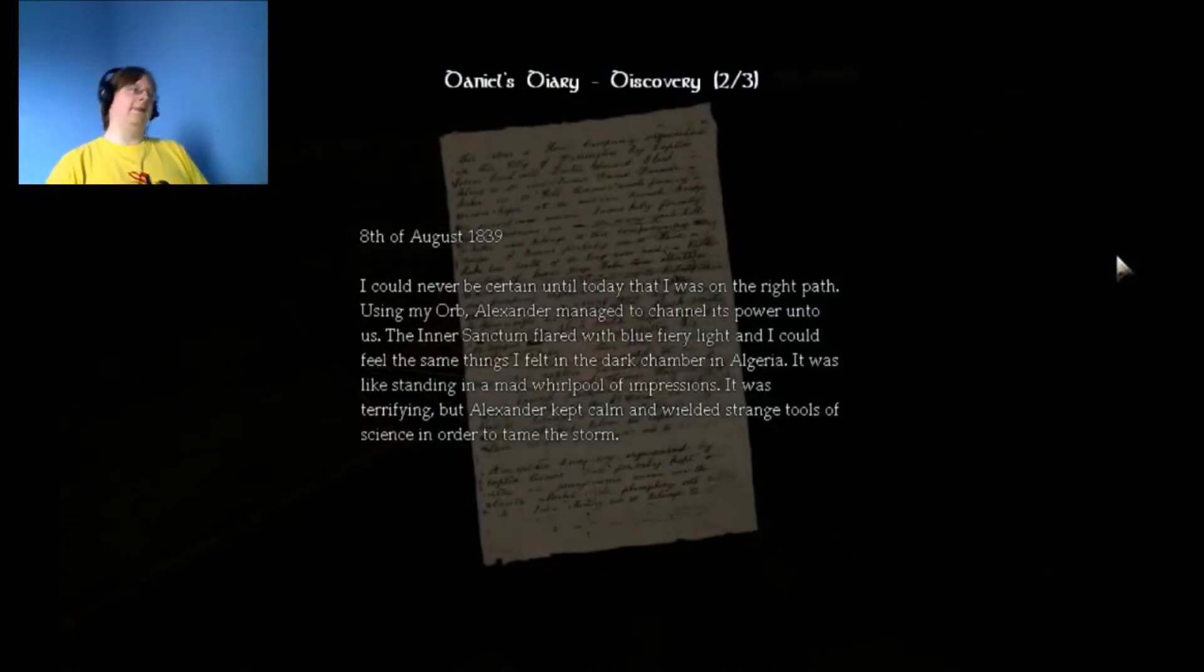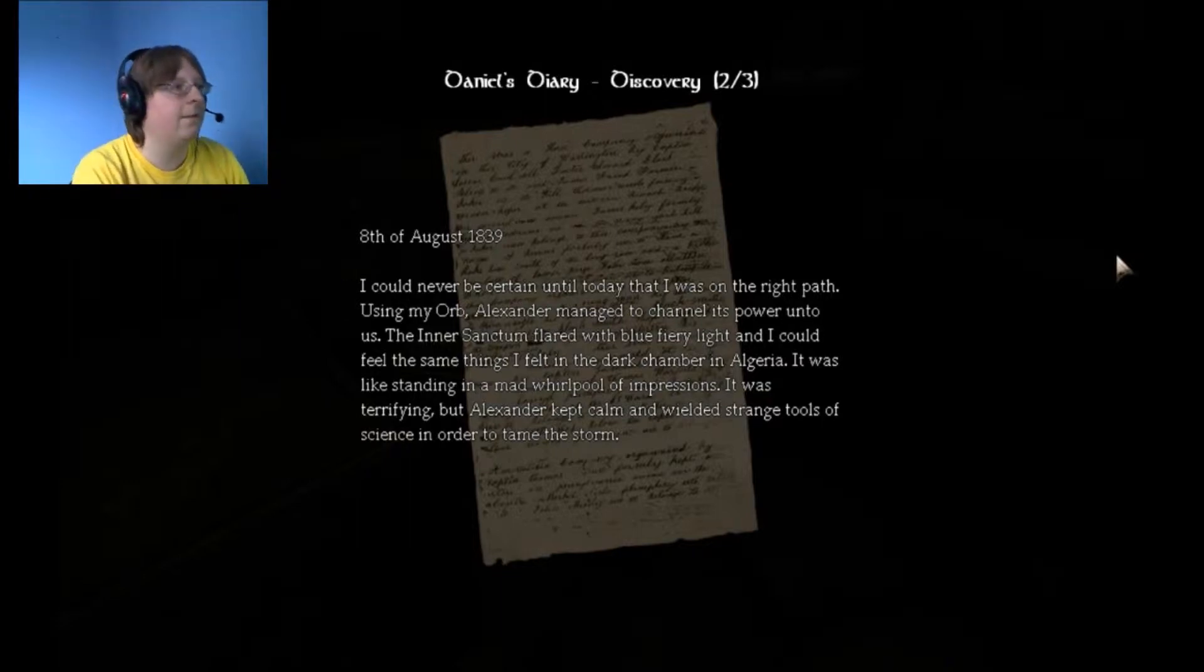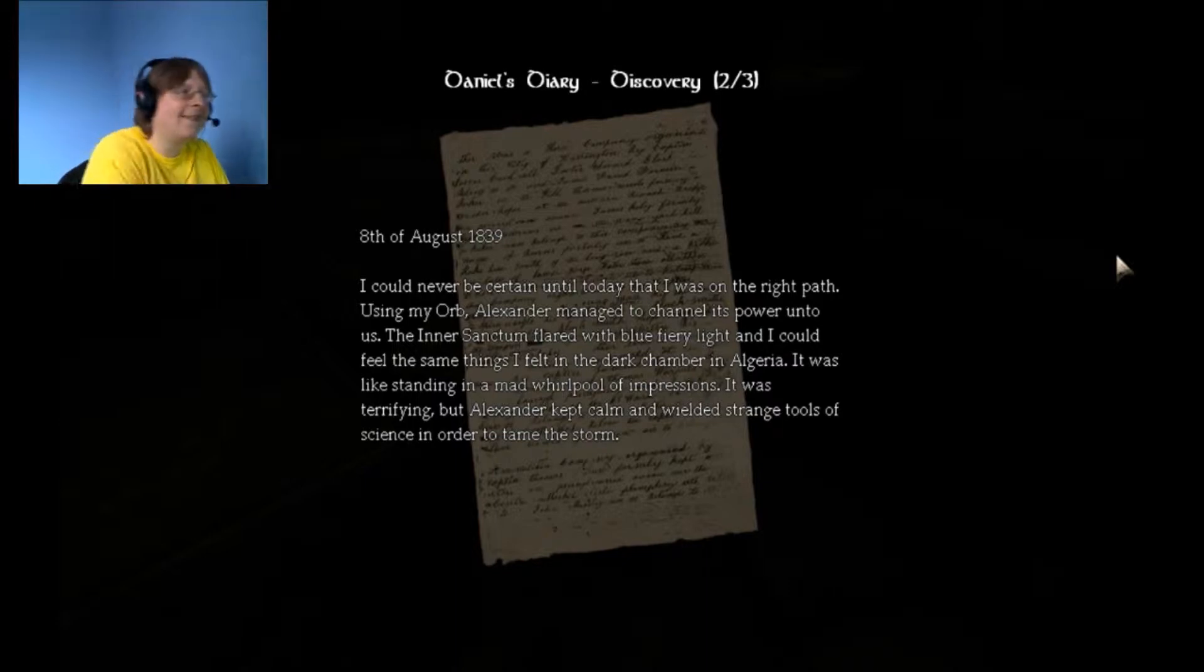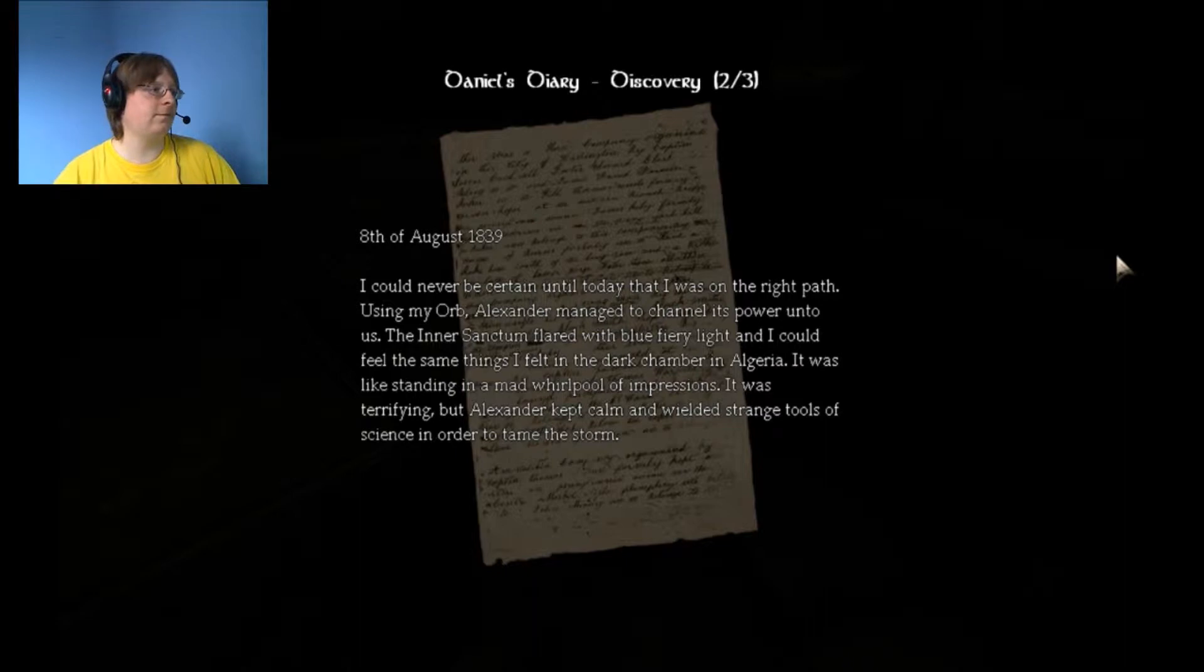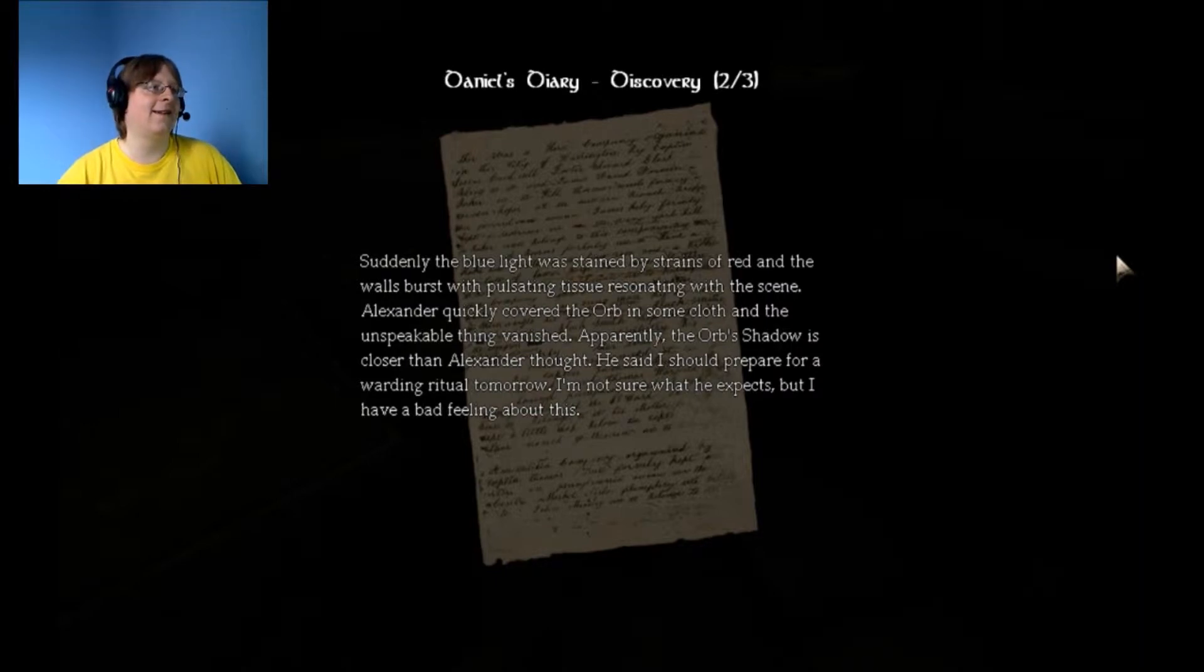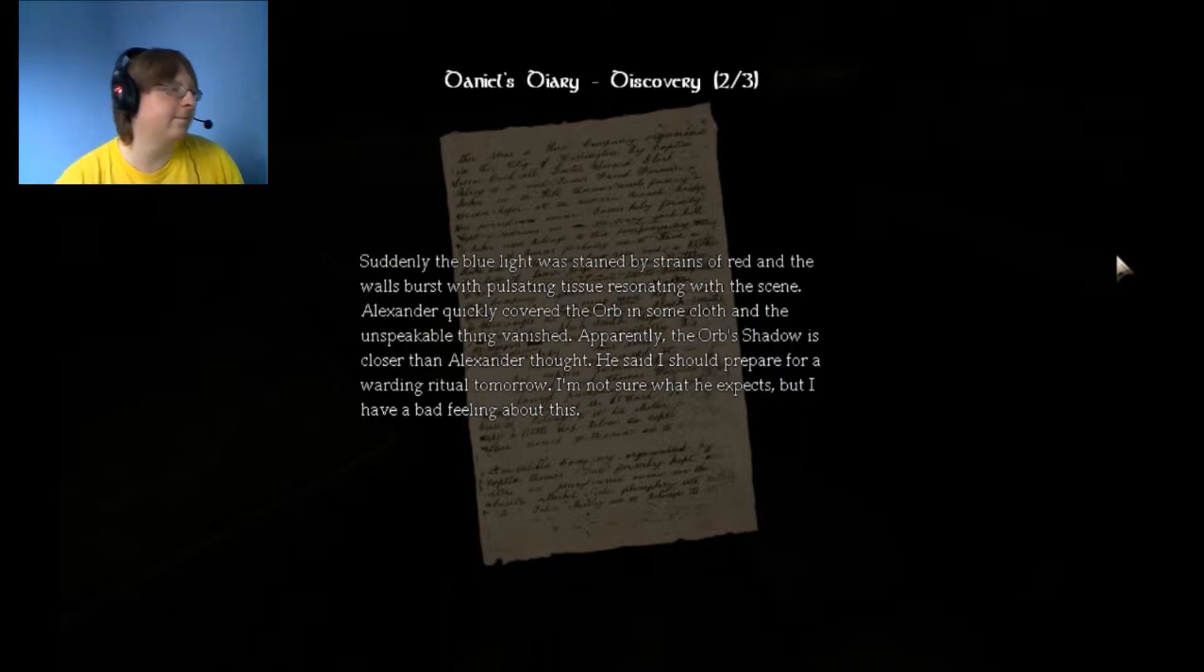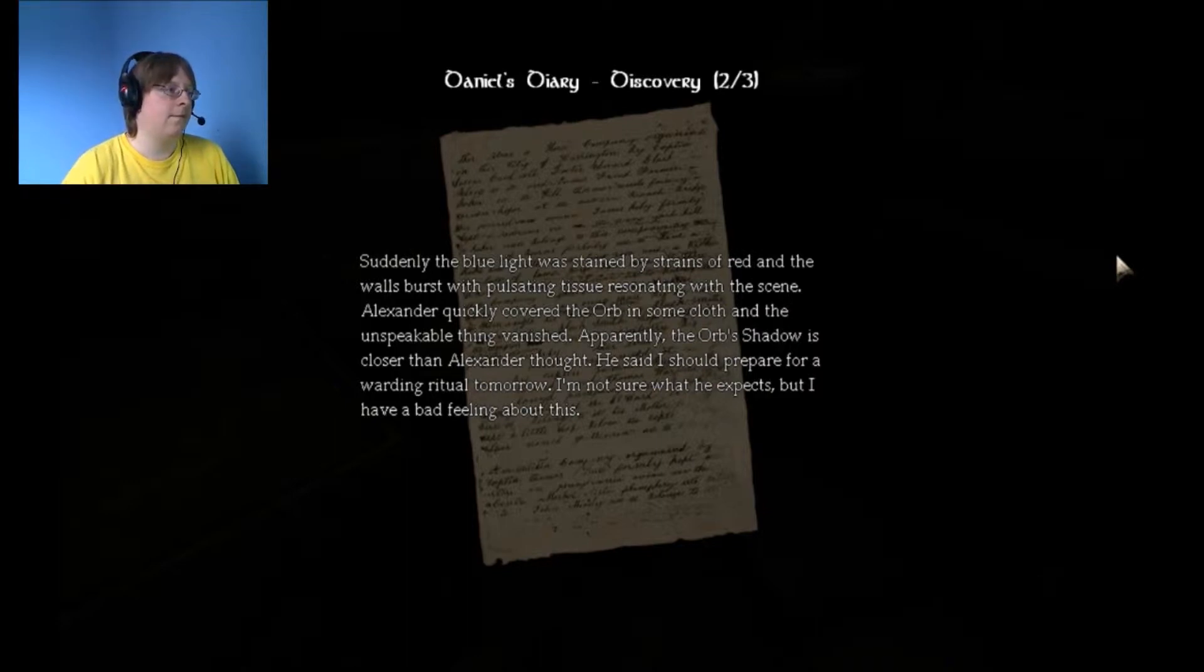8th August, 1839. I could never be certain until today that I was on the right path. Using my... Alexander managed to channel its power unto us. In a sanctum flared with blue fiery light. I felt in the dark chamber in Algeria. It was like standing in a mad whirlpool of impressions. It was terrifying. But Alexander kept calm and wielded strange tools of science in order to tame the storm. Suddenly, the blue light was stained by strains of red. And the walls burst with pulsating tissue resonating with the scene. Alexander quickly covered the orb in some cloth and the unspeakable thing vanished. Apparently, all the shadow is closer than Alexander thought. He said I should prepare for a warding ritual tomorrow. I'm not sure what he expects, but I have a bad feeling about this.